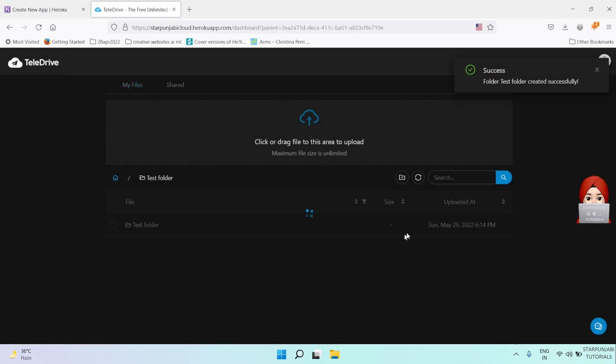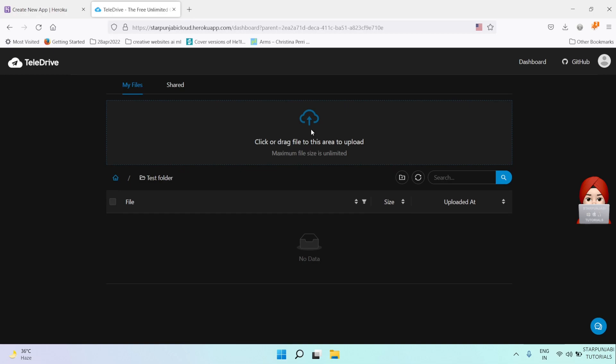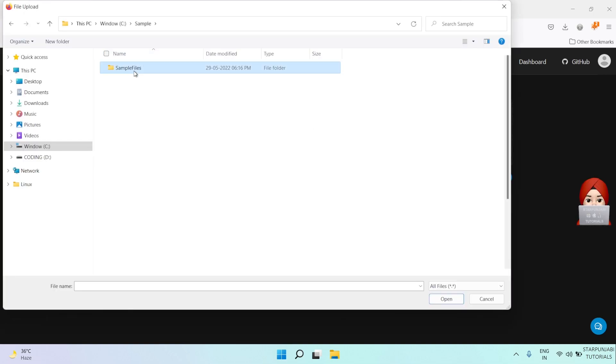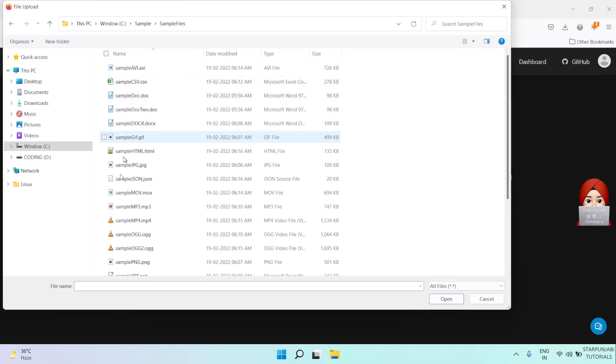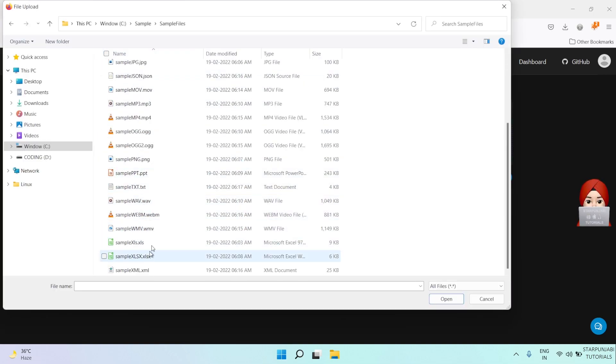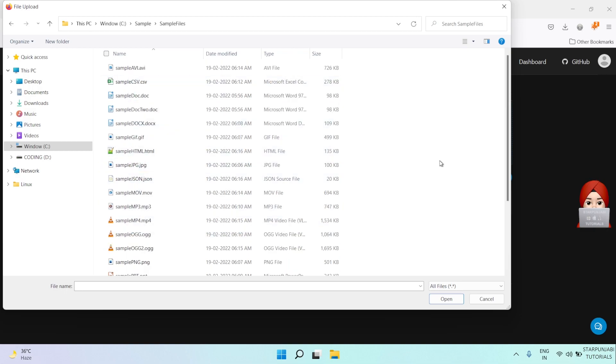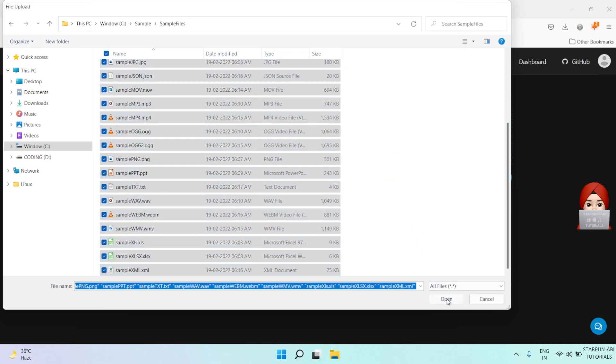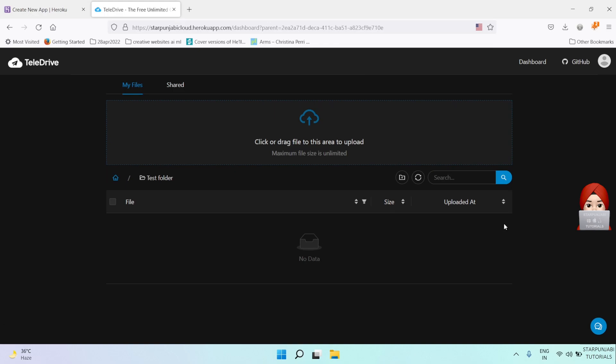Open this folder and click on the above area to upload some files. I will upload files of all extensions to test this.